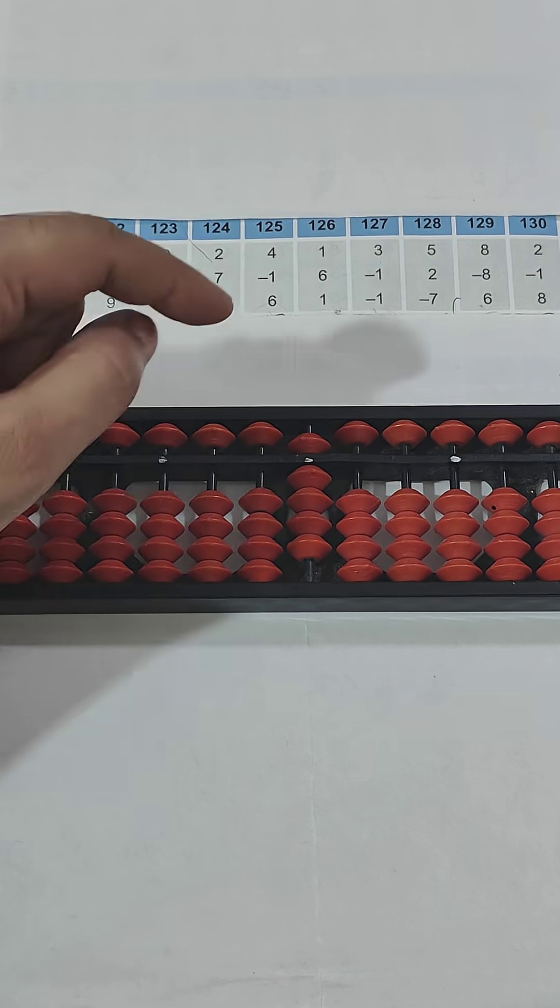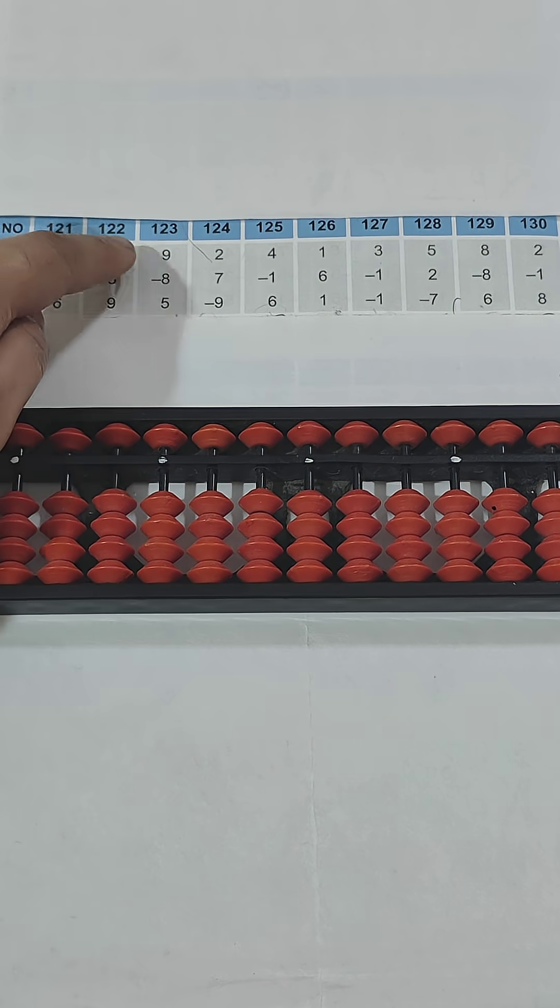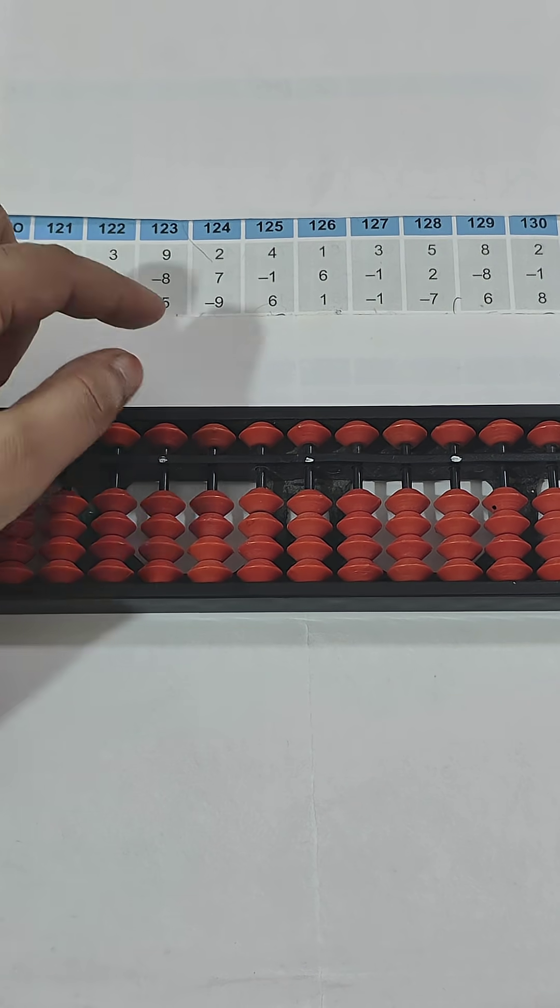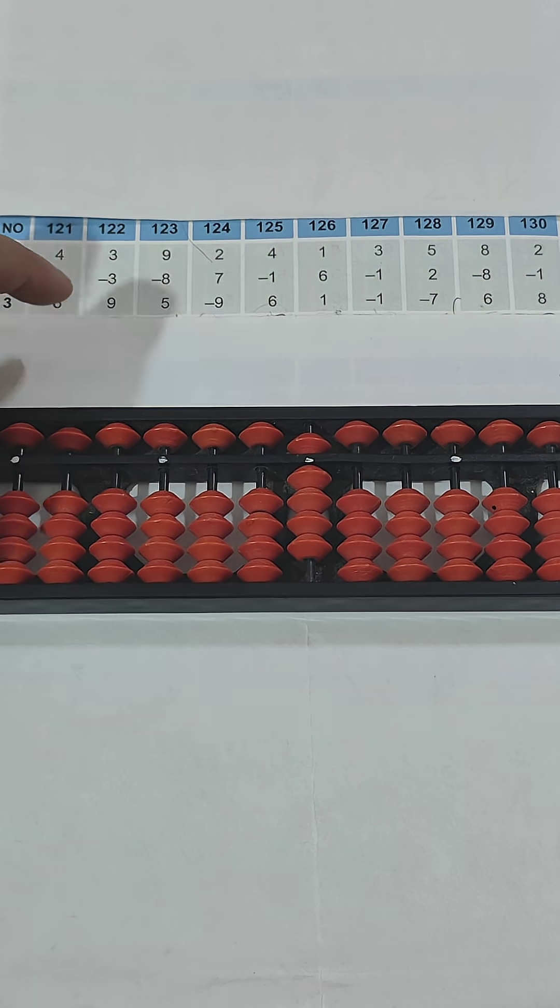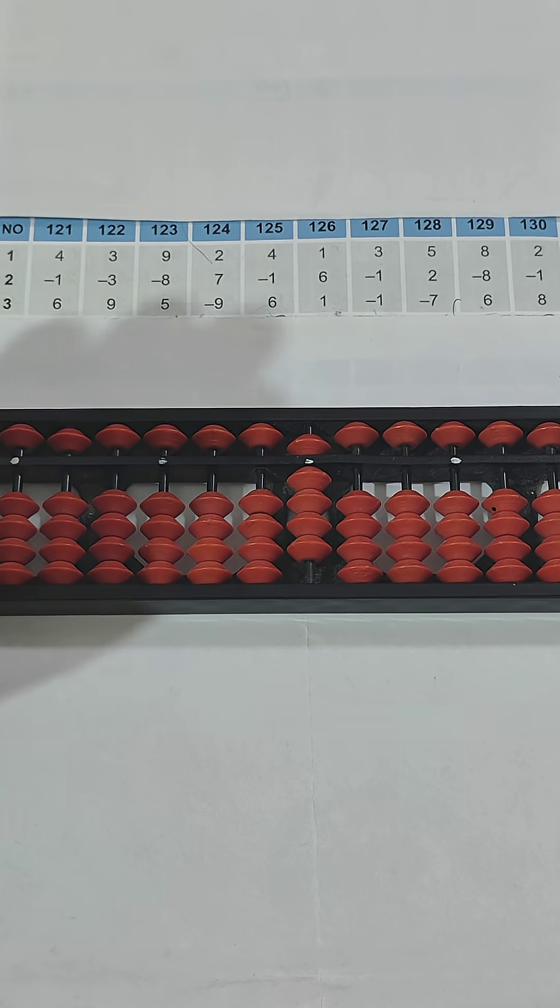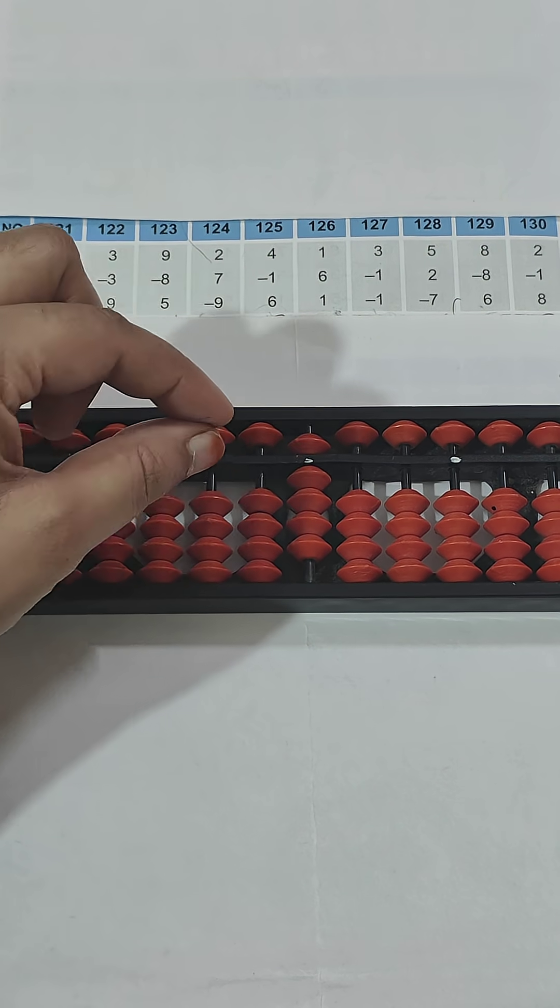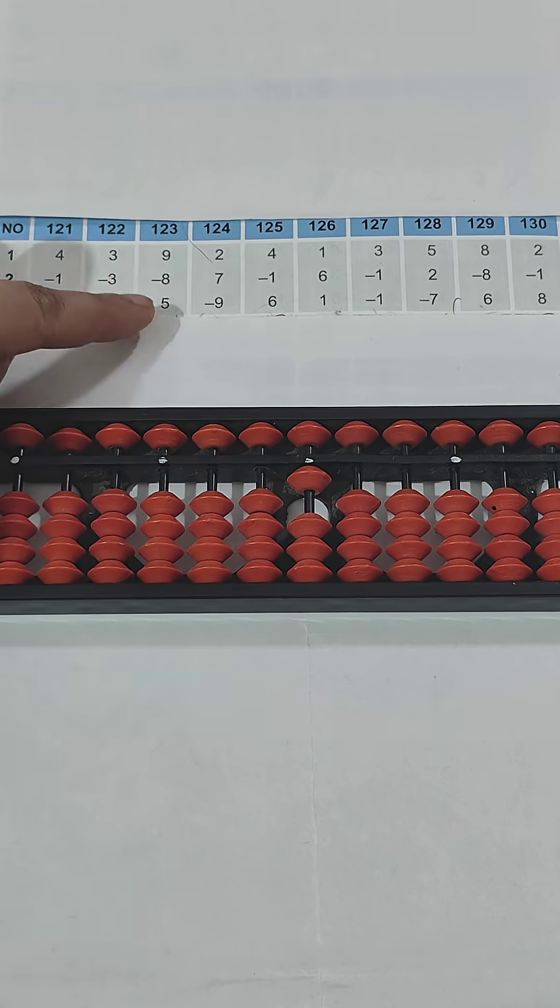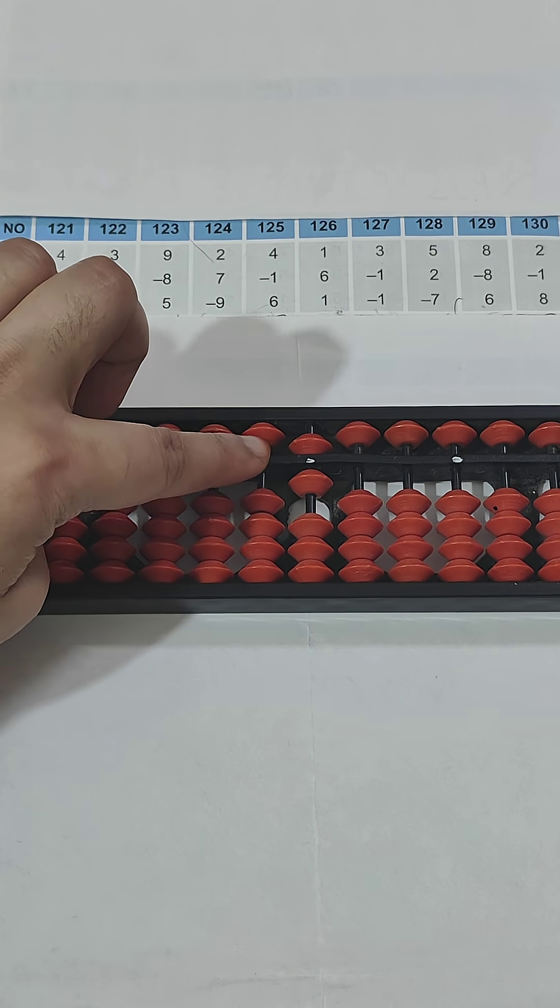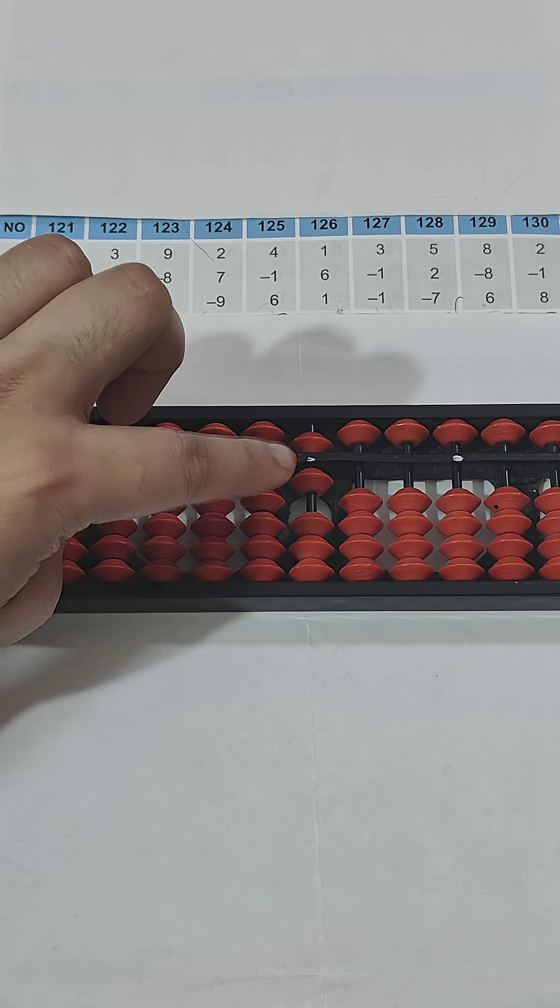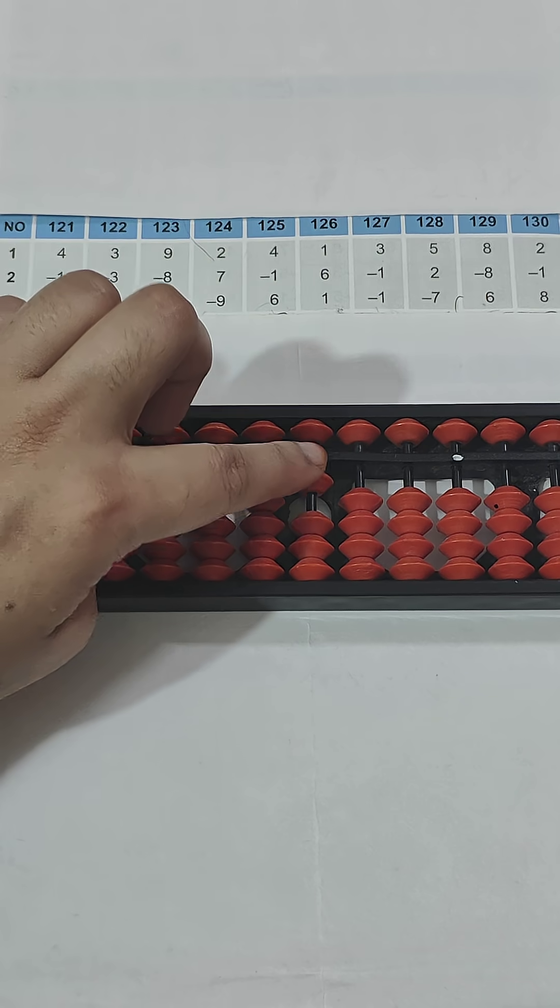Next, 123: question 9, so 5 and 4 makes 9. Minus 8, so 5 and 3 makes 8, so I will subtract. We will say it pinch out. Now plus 5. Since 2 beads are touching, 1 is 5 and 1 is 1, so 5 plus 1 is 6.